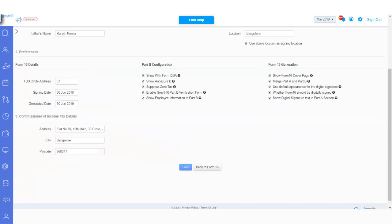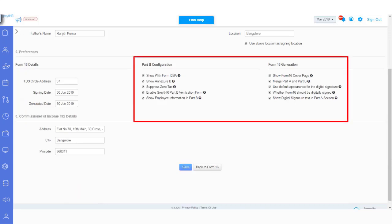Else the current date will be reflected on Form 16 automatically. The Part B configuration and the Form 16 generation sections on this page will enable you to set up various options to customize your Form 16 generation.